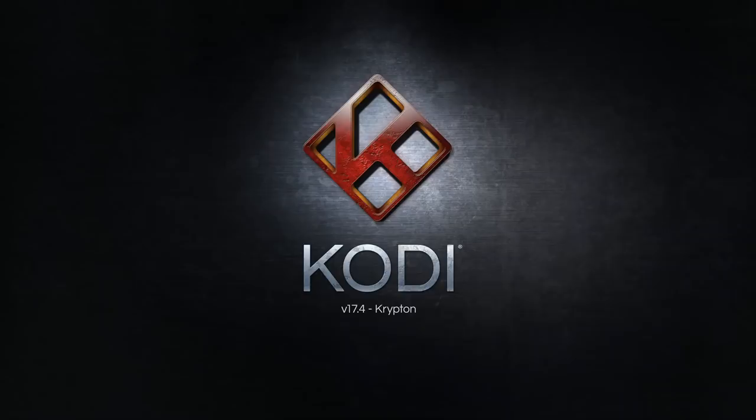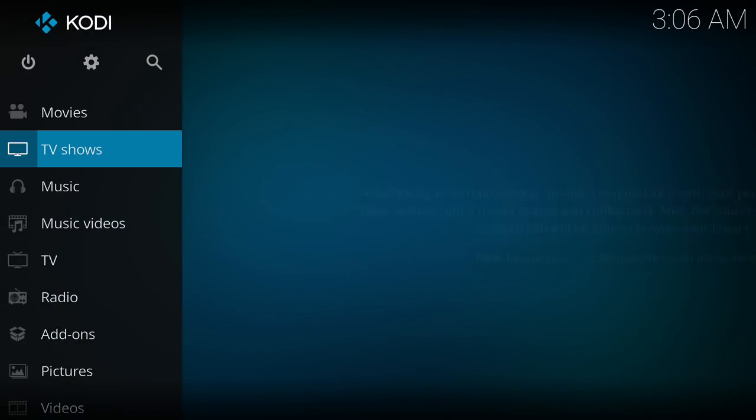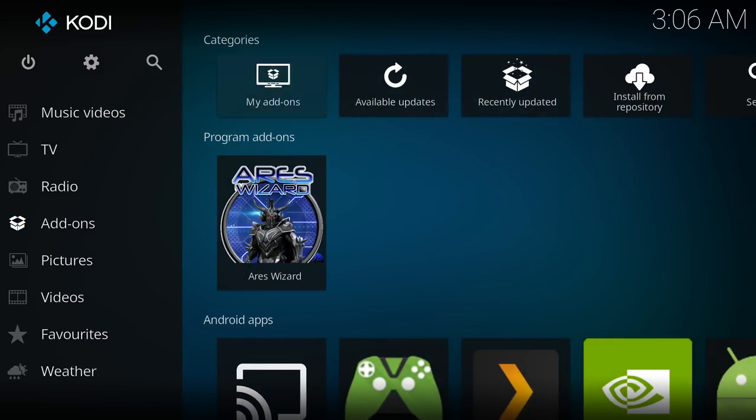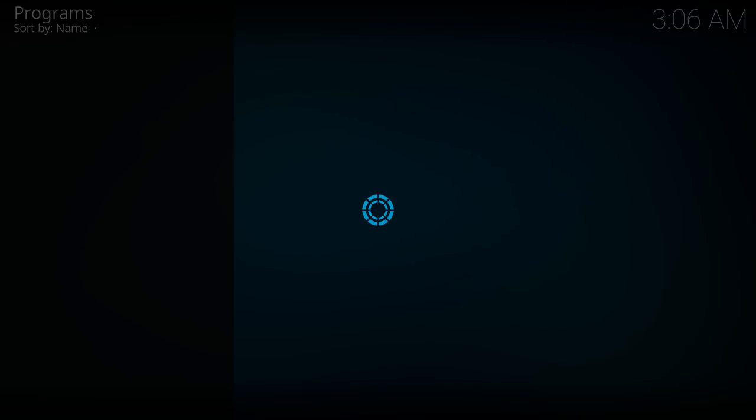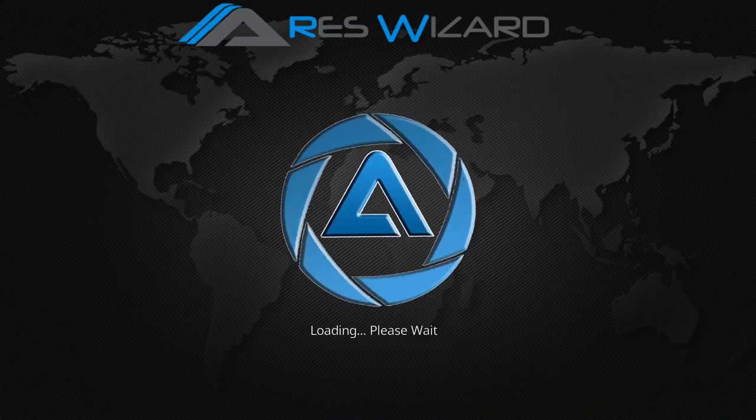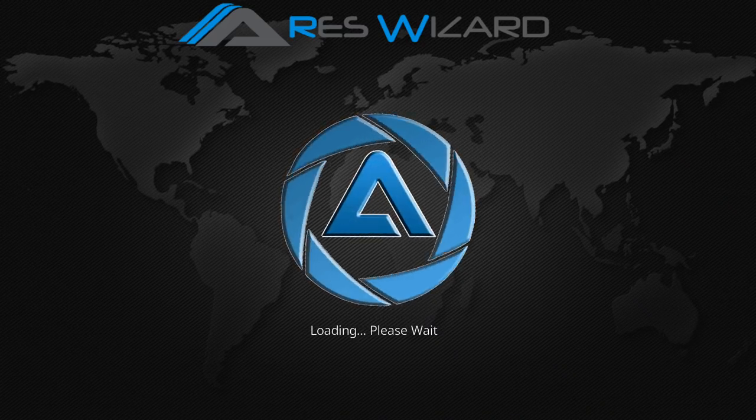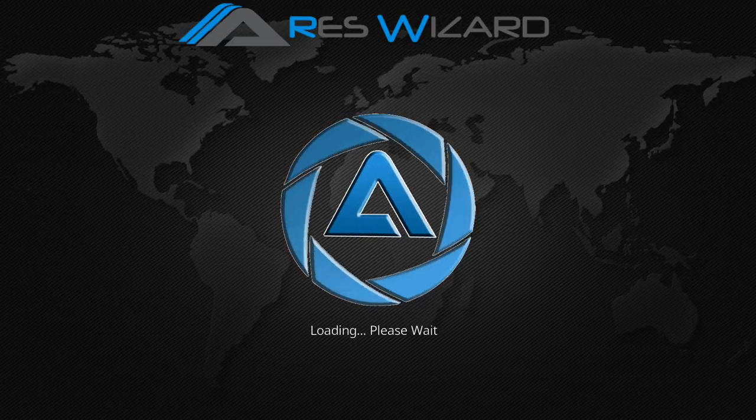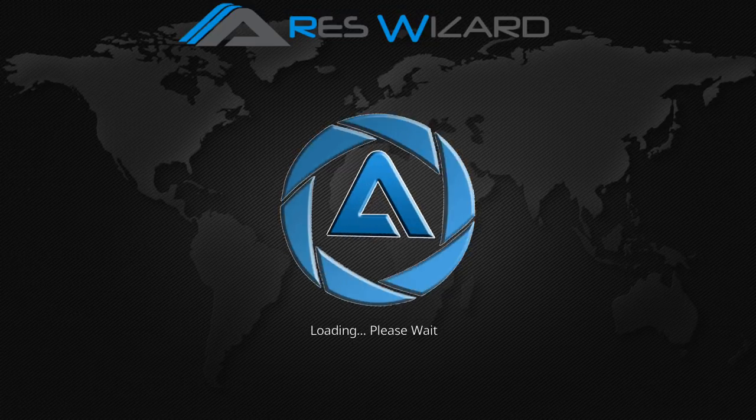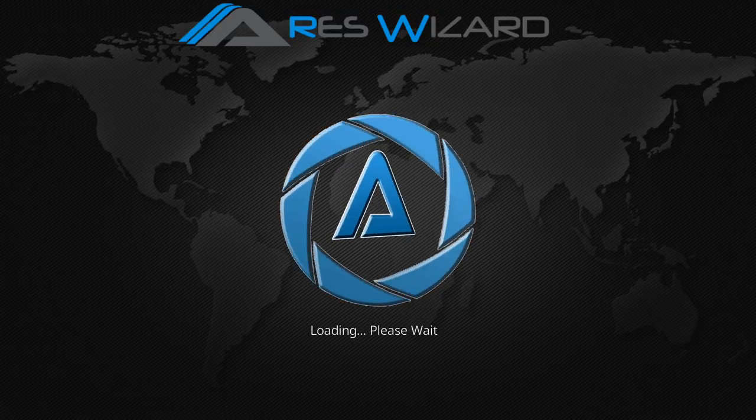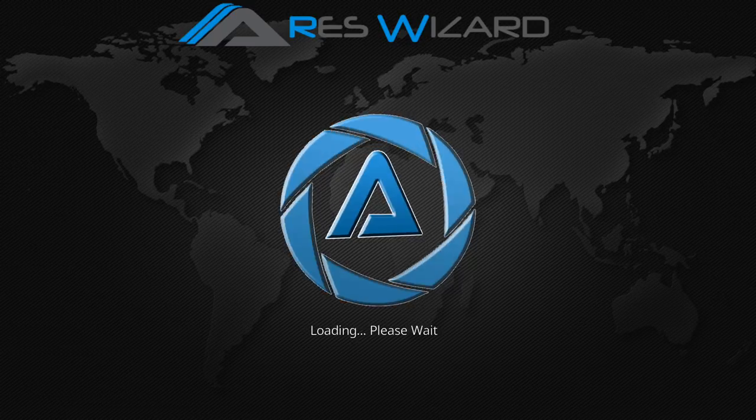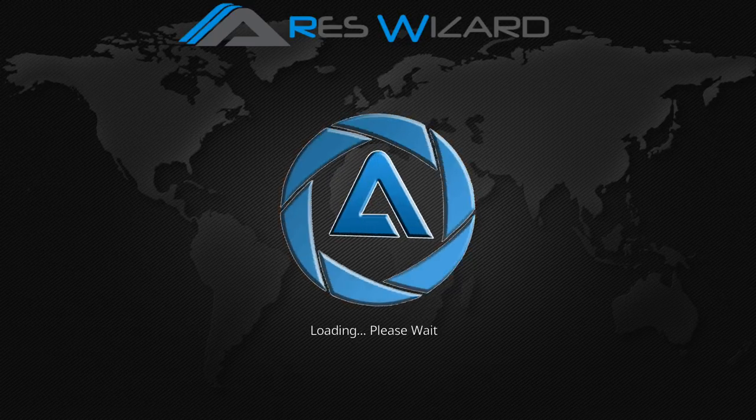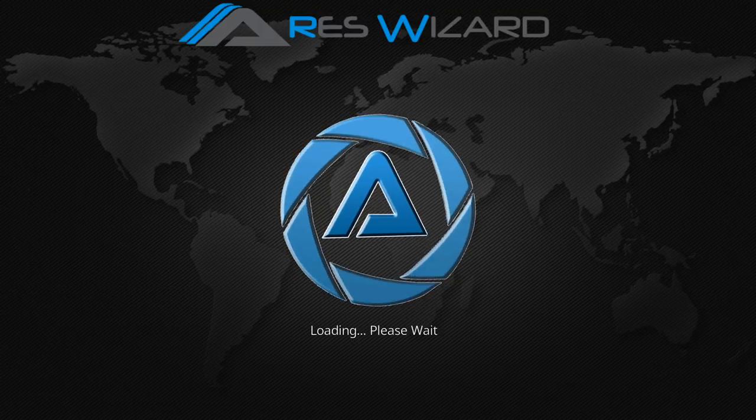I'm going to go back into Kodi. So we're on a fresh copy of Kodi and I'm going to go into the Ares Wizard.